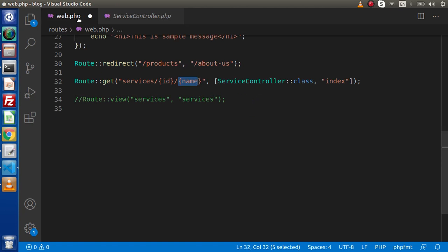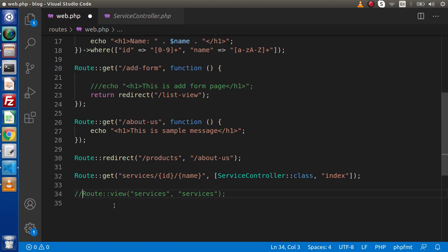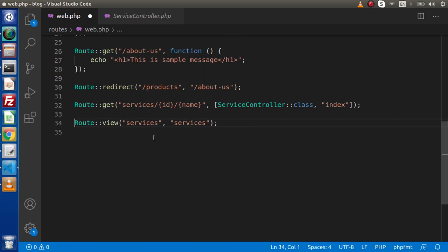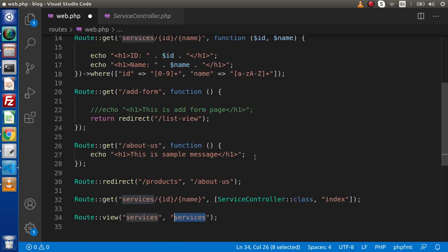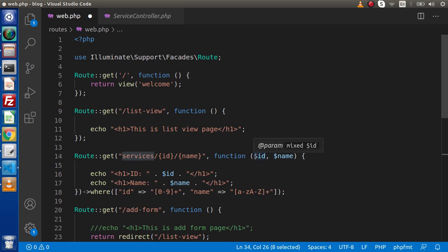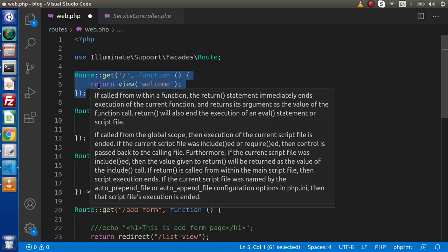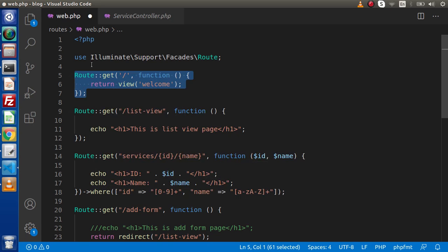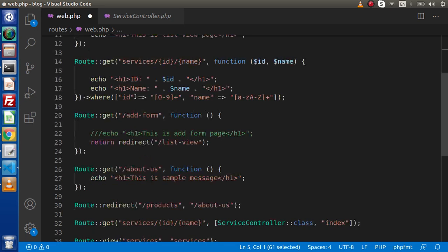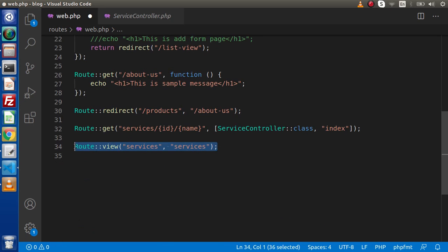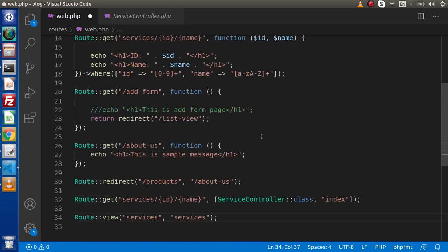The third way: going back to web.php and uncommenting this line, we have used a Route::view() method. Inside this method we have the route name and the view file. So when we type 'services' into the URL it calls services.blade.php. So we have three different ways to call a view file: by closure routes, by the Route::view() method, and by using a controller class file.